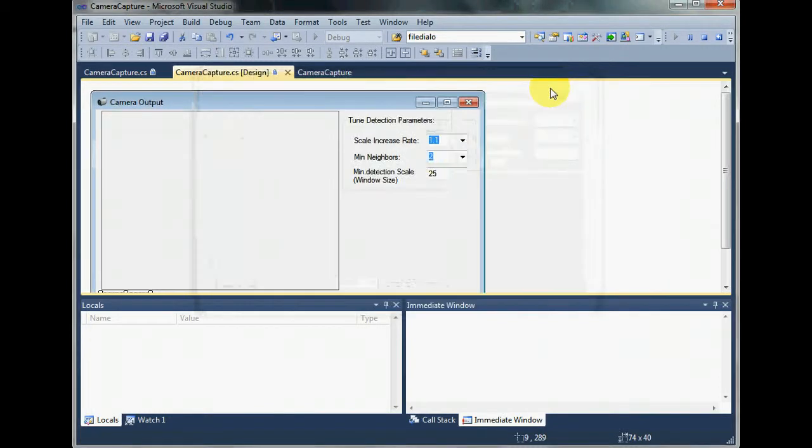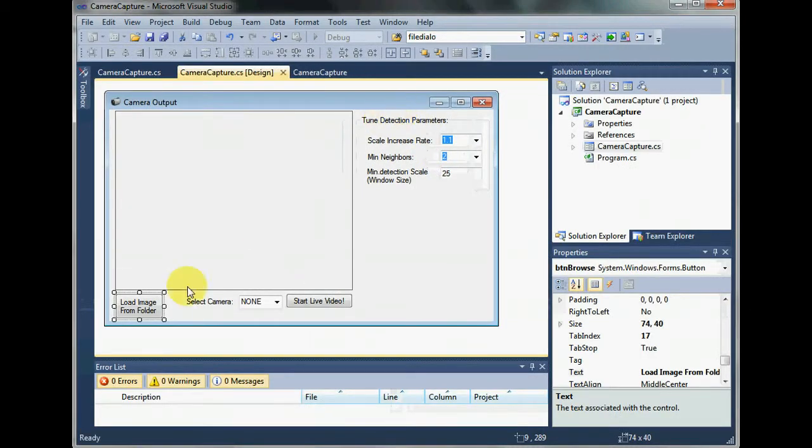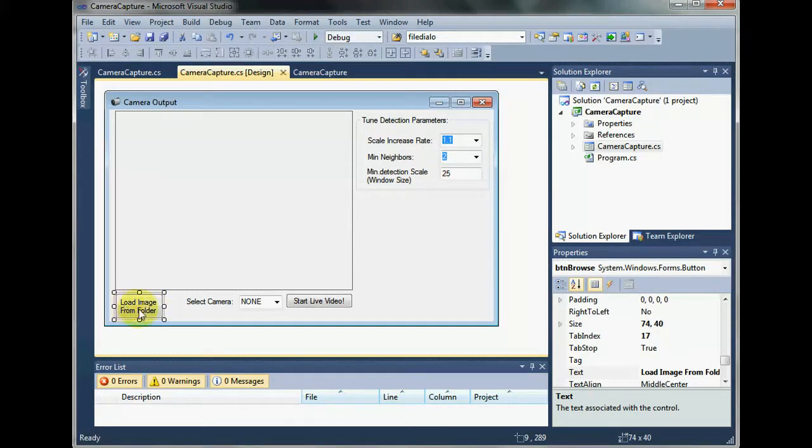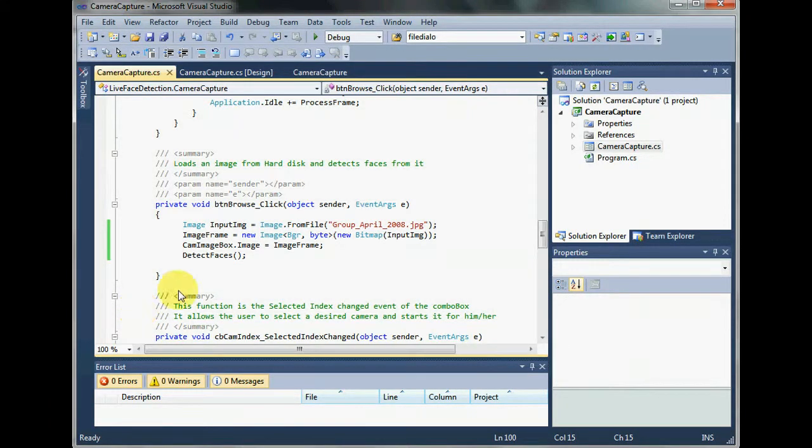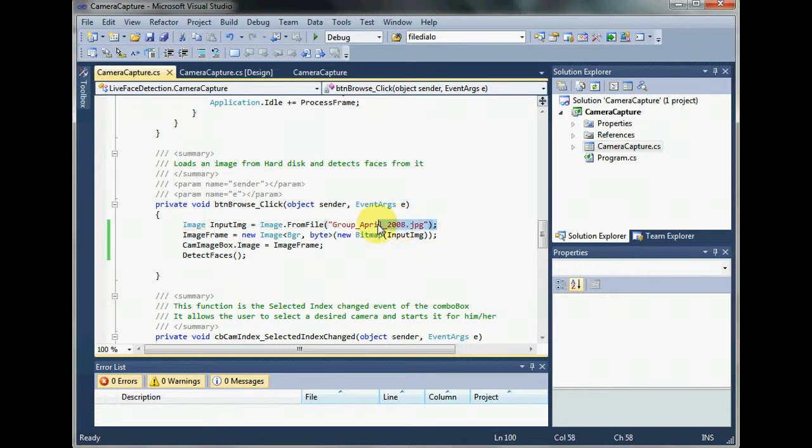For that, let's go behind this button, load image from folder, and see what's happening. You see, this is the image that we just saw right now and this is the image that has been hard coded. This image will be read every time I click this button. I do not want this.